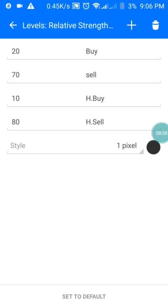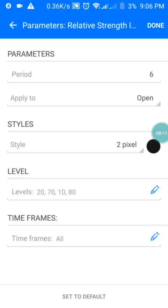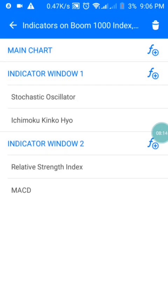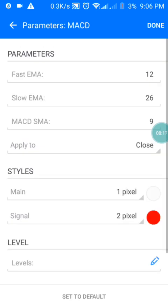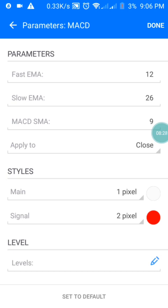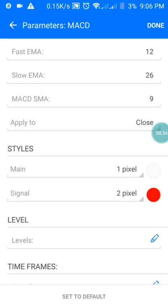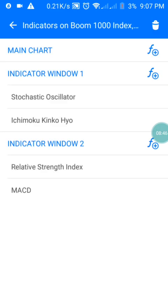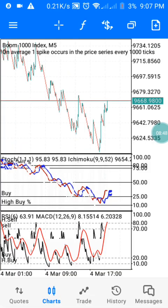For the MACD, the parameters are: Fast EMA is 3, Slow EMA is 26, Signal SMA is 9, applied to Close. The style: the first line is white in color, and the signal is red. There are no additional levels. Press Done and you have the complete settings on your phone.